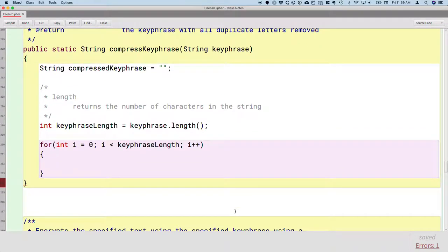For our purposes today, just think about it this way: the local variable i will first be set to zero, then one, then two, then three, then four, then five, if the length is six. So it's going to always start at zero and go up to, but not including, keyPhraseLength.